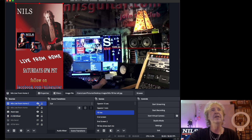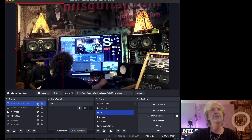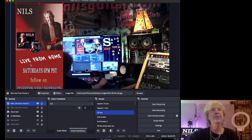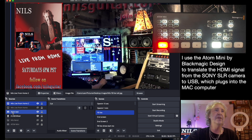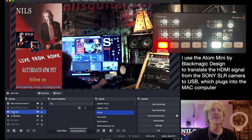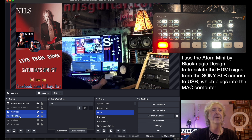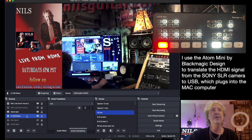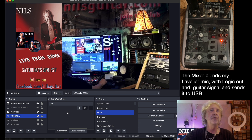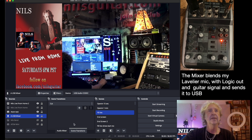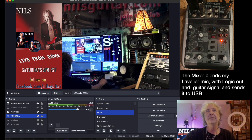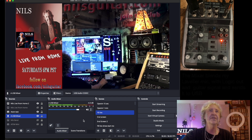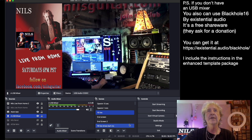Neil's Live from Home — that's an image. I can turn it off and it will be gone; I can place it anywhere on the screen. The Atom is my translator for my Sony camera, so this will be the Sony camera feed. Then my USB audio mixer handles the audio. You can see there's a little volume control so I can make sure each scene has the same volume. It's fairly straightforward.